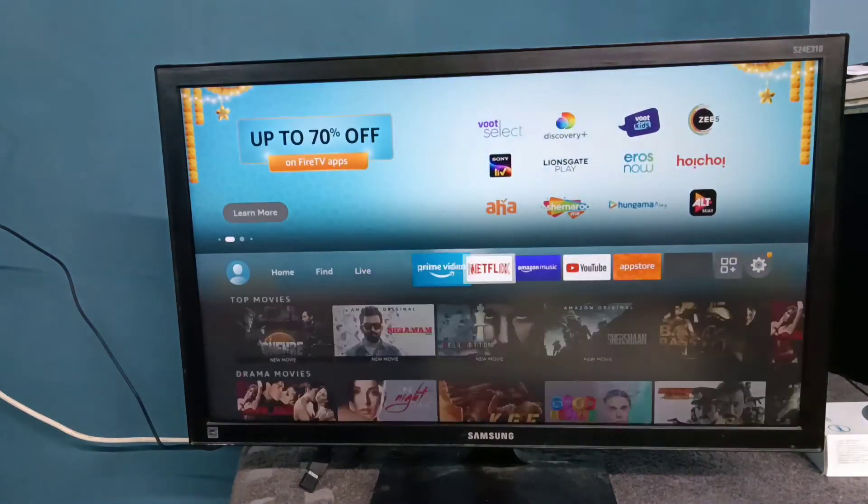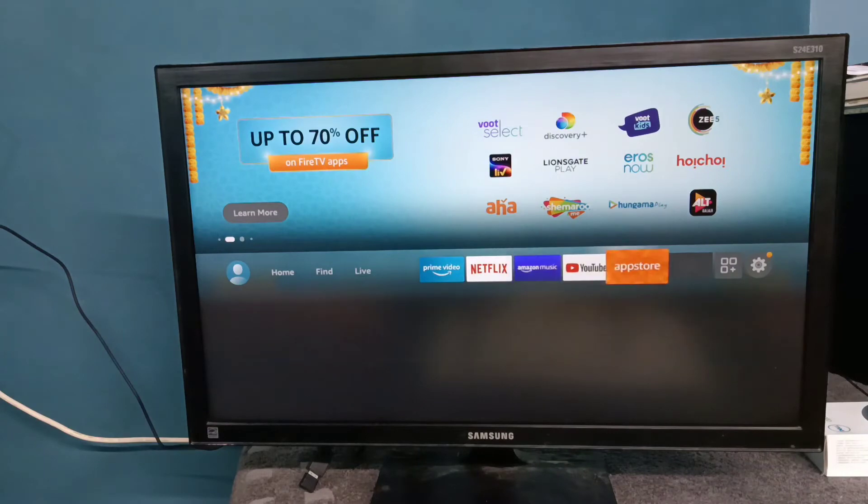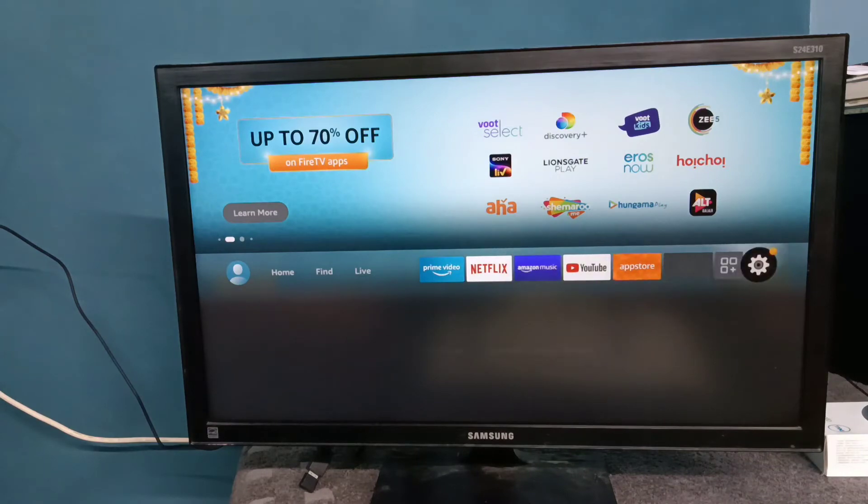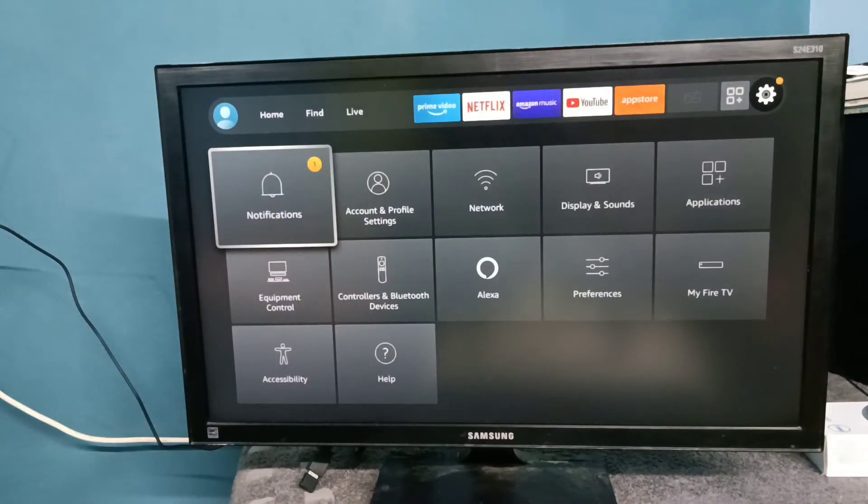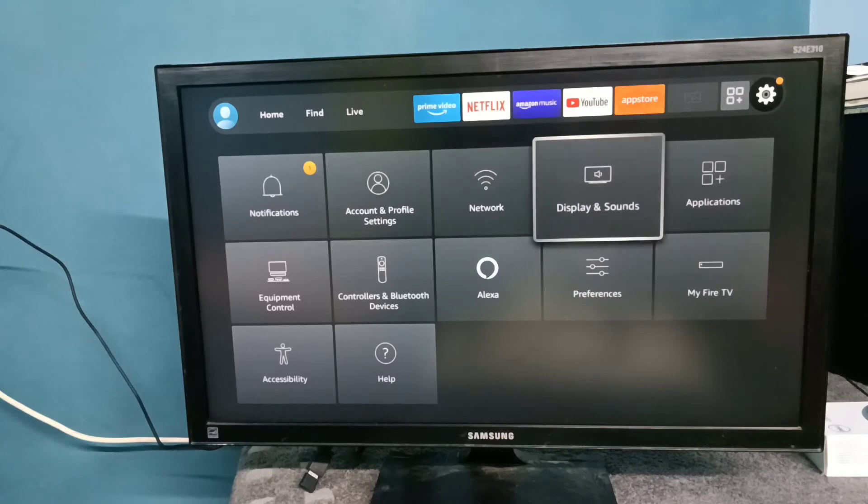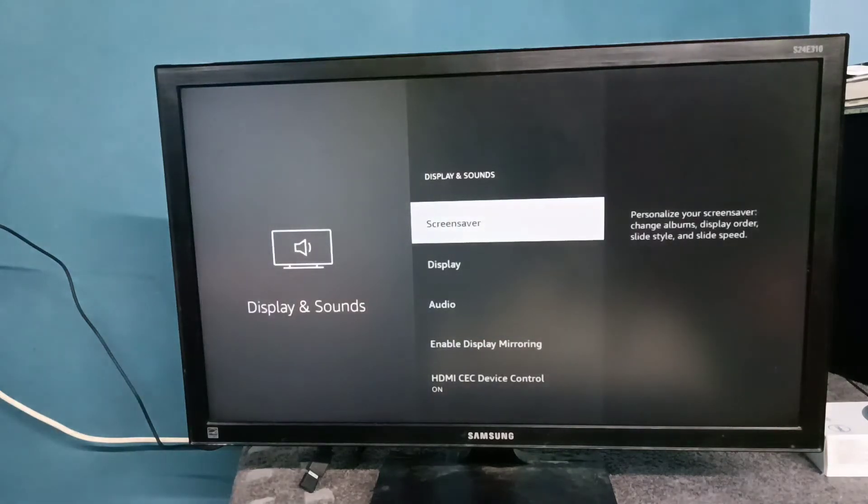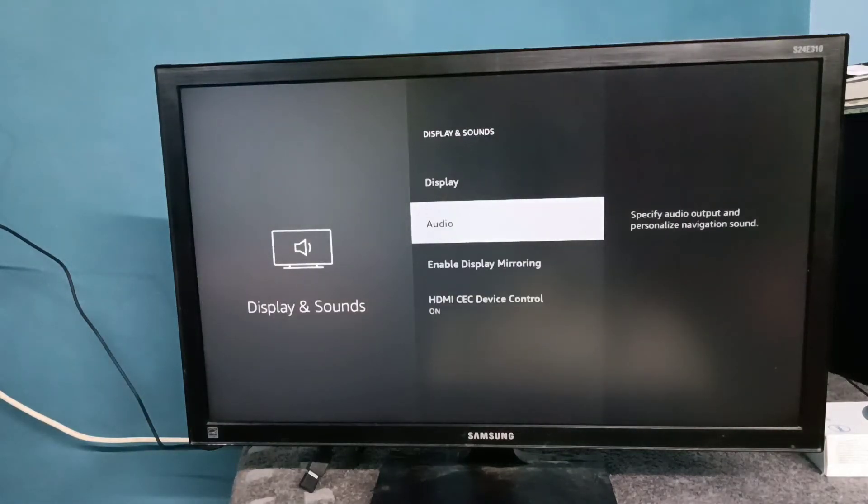Go to Settings, select Settings from the right side, then go to Display and Sounds, then select Audio.